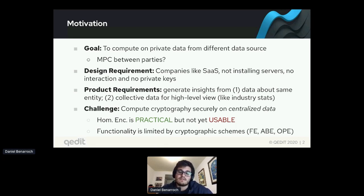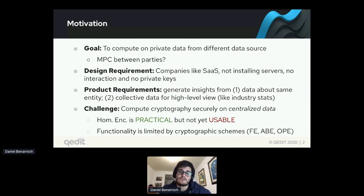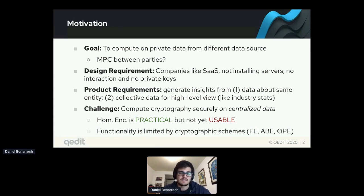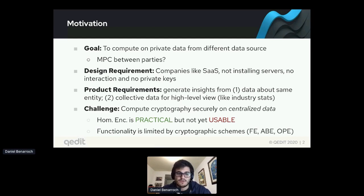In terms of the product itself, there are two different ways of generating insights across databases. One is computing an insight or aggregating data from two different sources about the same entity — a company or individual. The other is collecting data from an industry-specific use case and giving back industry statistics or benchmarks to provide a high-level picture of the industry. These are the two use cases we focus our product on.